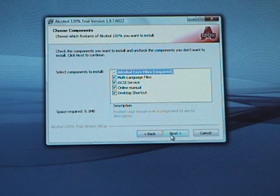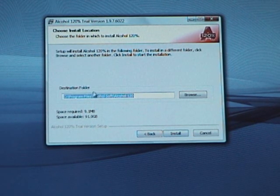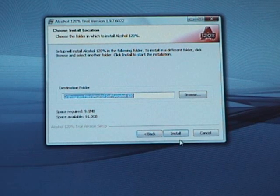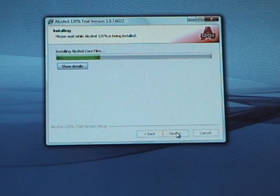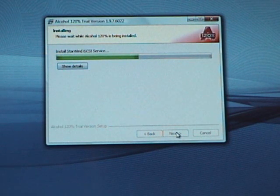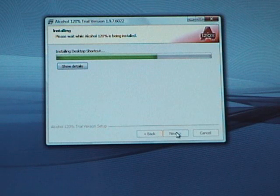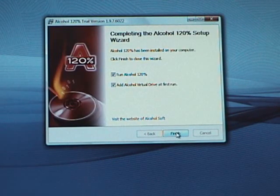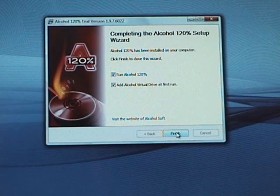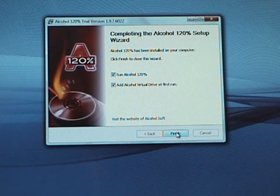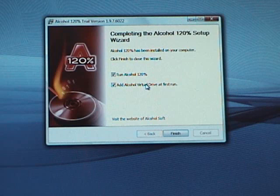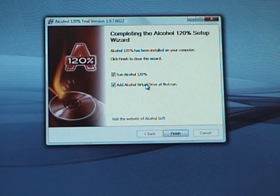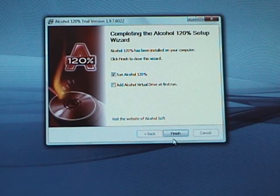You can just leave all those checked. You can leave it in the destination folder that is defaulted, and hit install. After this, it'll ask if you want to run it now, and it'll also ask if you want to add alcohol virtual drive at first run. Now, I'm going to uncheck this, because personally, I don't need it, and we don't need it for this tutorial. We are going to leave this checked, so let's hit finish.